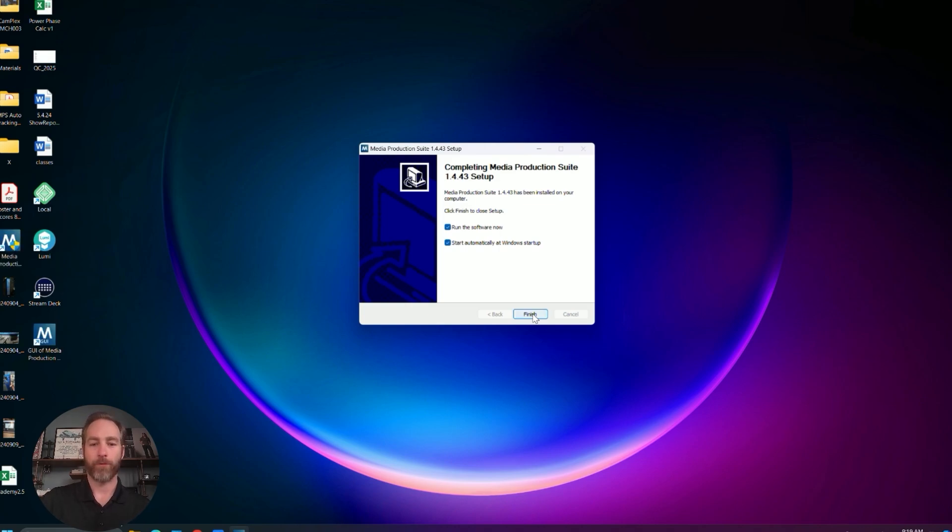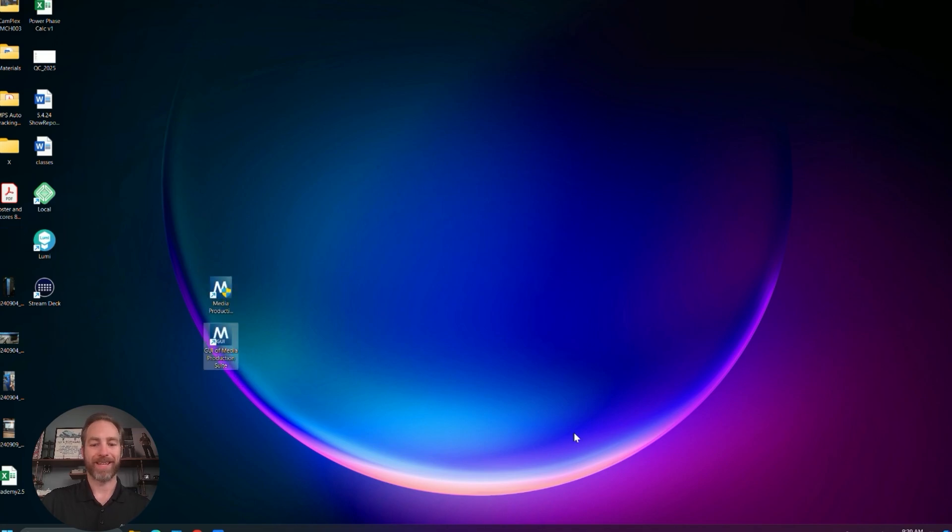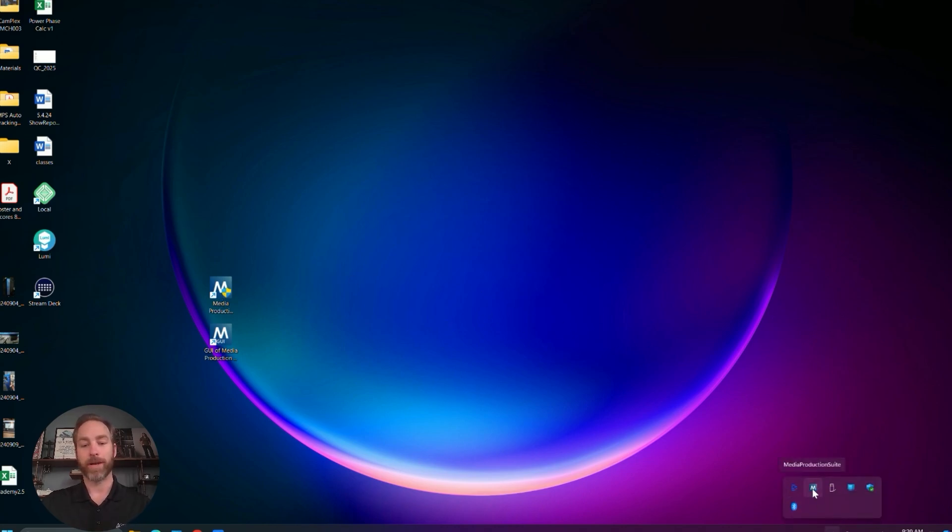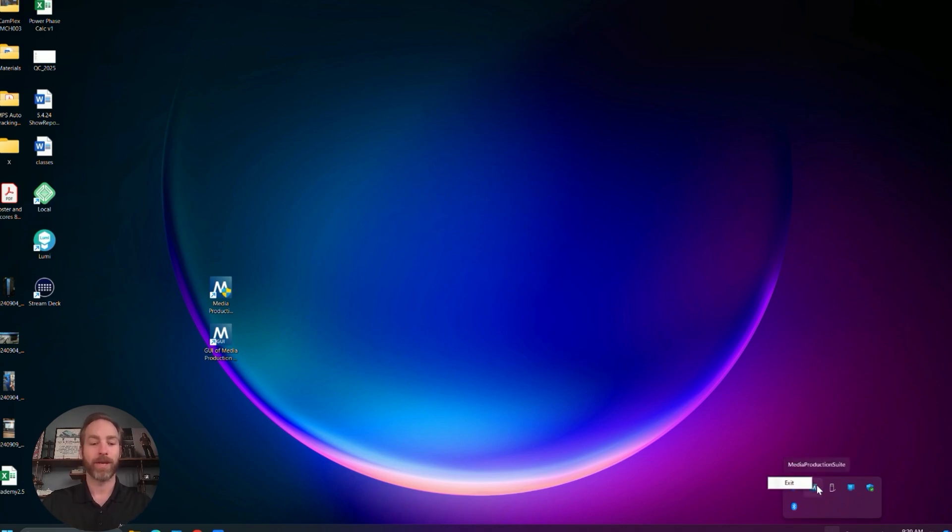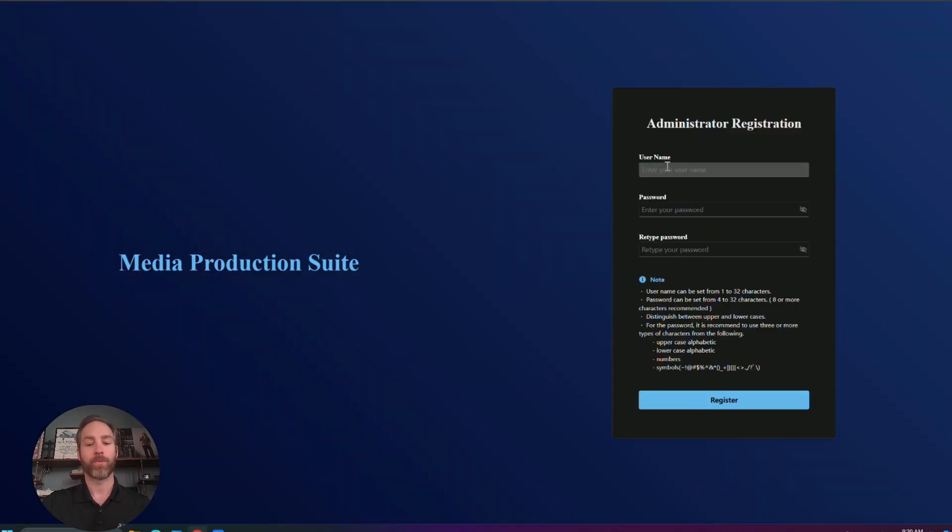Alright, we're all finished. I'm going to launch the MPS. And what you'll notice in my task bar, I now have the Media Production Suite icon running. There's no functions that can be done with this. Everything is performed through the web GUI.